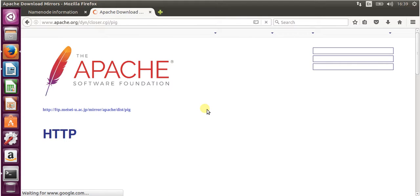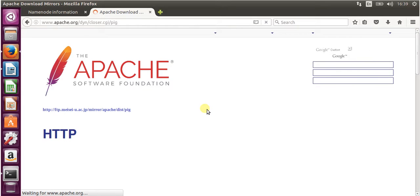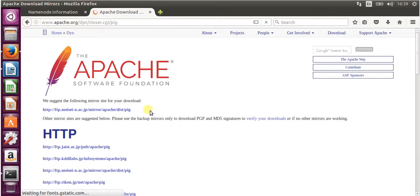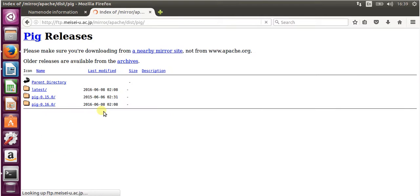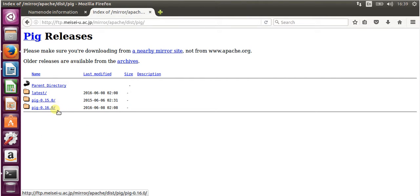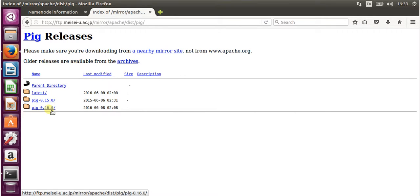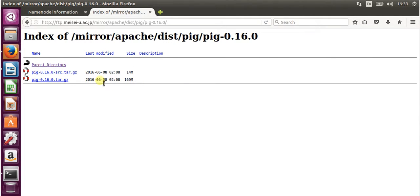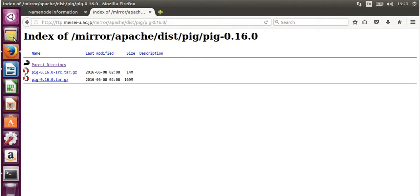Make sure to click on the mirror page. We are going to download Apache Pig 0.16.0. We need to download the tar file, which is 169 MB. I'm not going to download it right now because I already downloaded it, so let's just go to the folder.